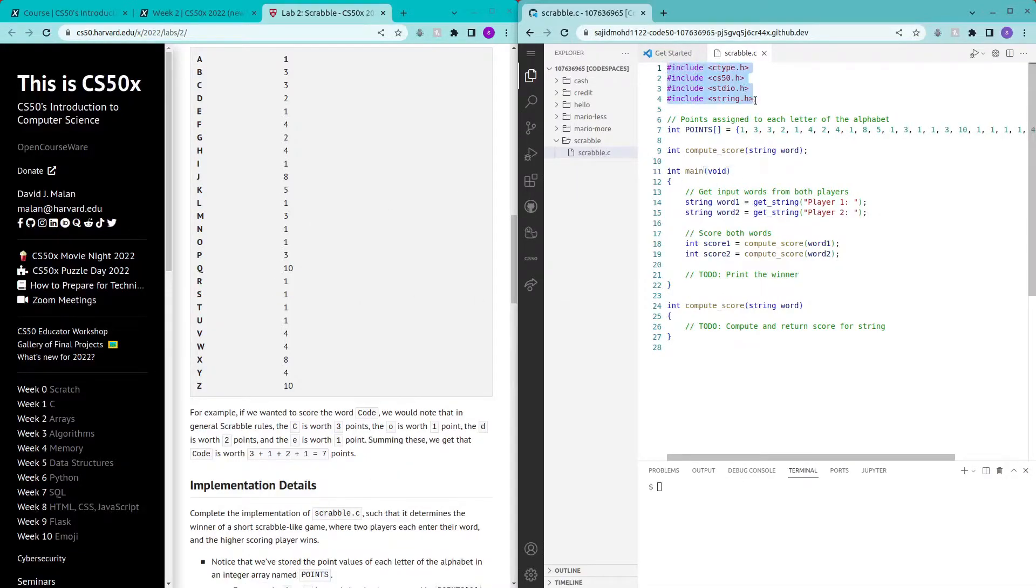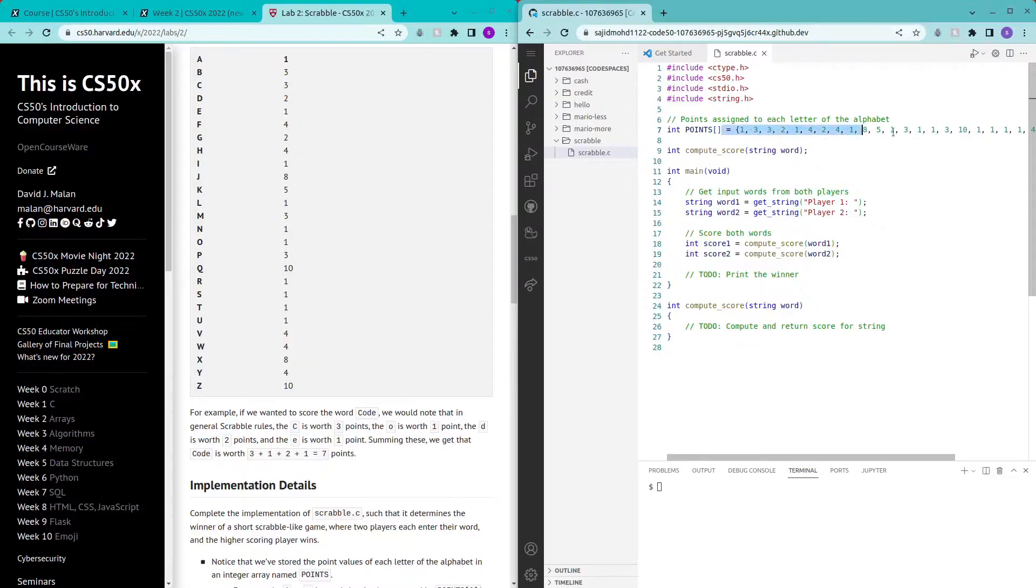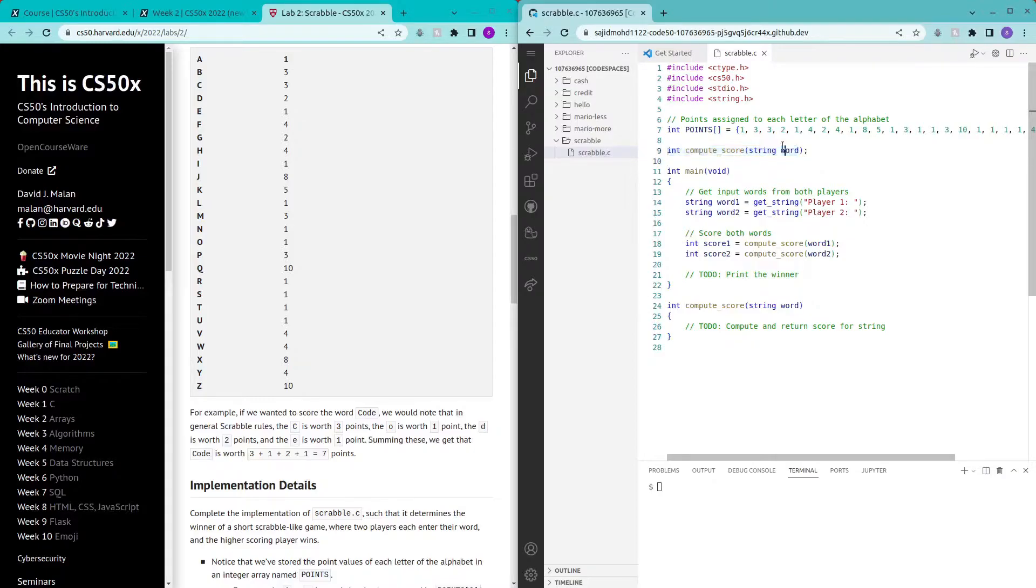Going through the code, the first few lines are the libraries that we have to include for the various functions we're using. This is the array which is the points associated to each letter of the alphabet and this is the function prototype of the function that we are going to implement later on.